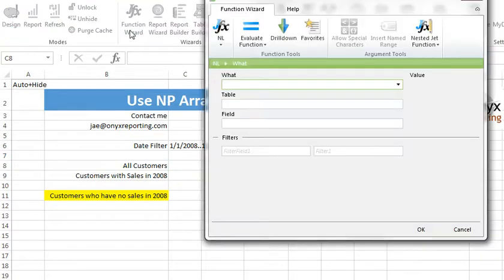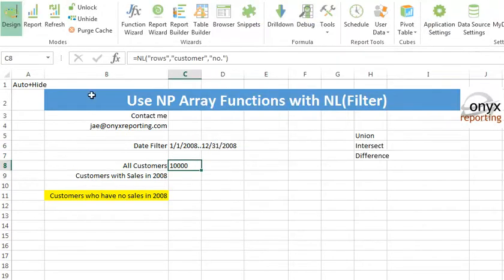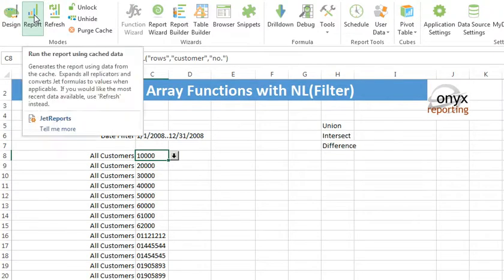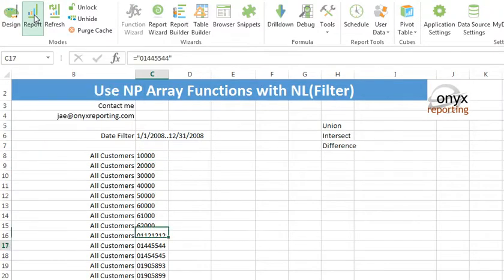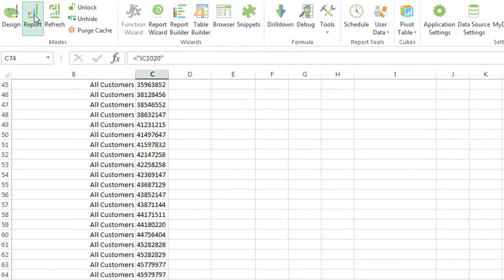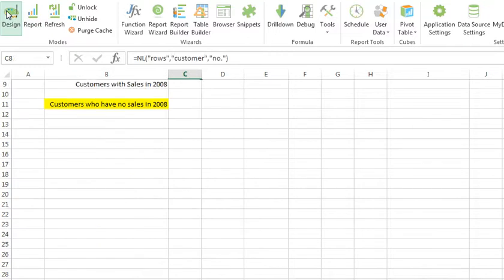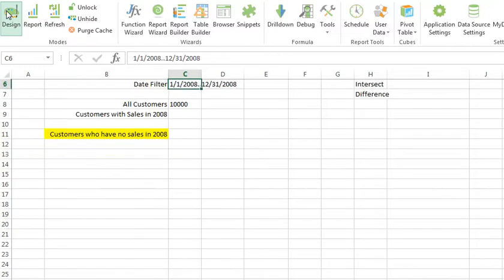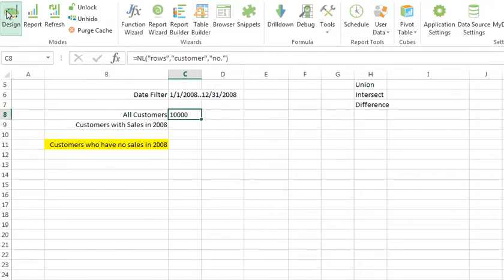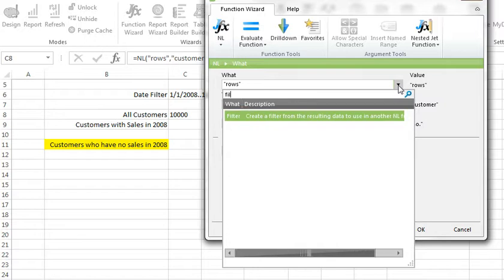So to get started, I'm going to use a technique that we're all familiar with. And I'll say, make a list in rows of all customers. When I run this report, I get a pretty extensive list of every single customer. But that's not quite what I want. I don't want all customers, I want an array. So instead of creating an NL rows function, I'll create an NL filter.